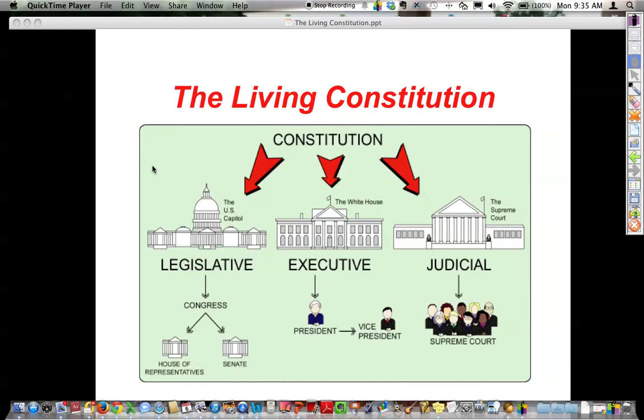This presentation goes over the beginning of the Living Constitution. This is just the basic overview of the outline of the Constitution.